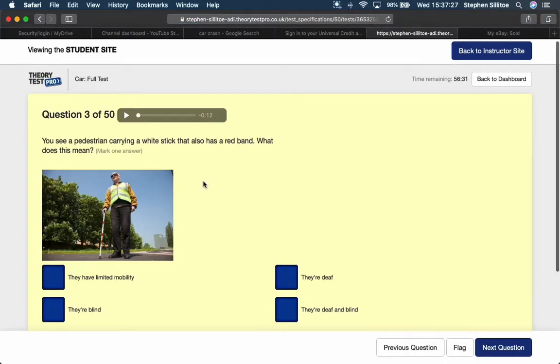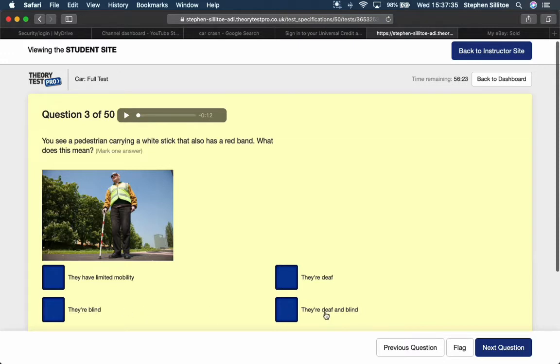You see a pedestrian carrying a white stick that also has a red band. What does this mean? White would be the deafly blind. I'm going to say the red band is deaf and blind.